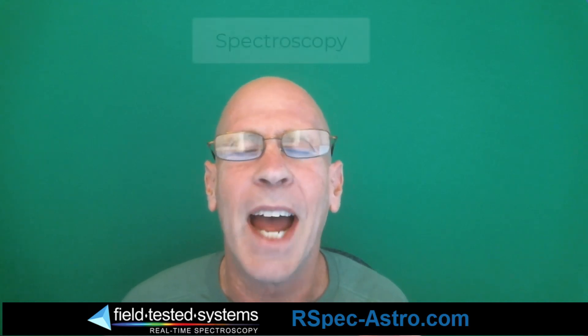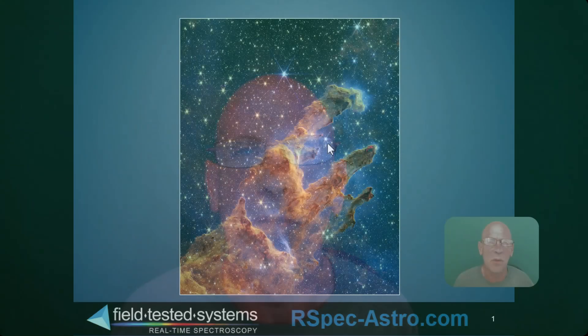Hi, my name is Tom Field and I was a contributing editor at Sky and Telescope magazine for about 10 years. I'm a software developer and an admirer of the skies. We're going to talk today about how we know so much about the stars using spectroscopy.